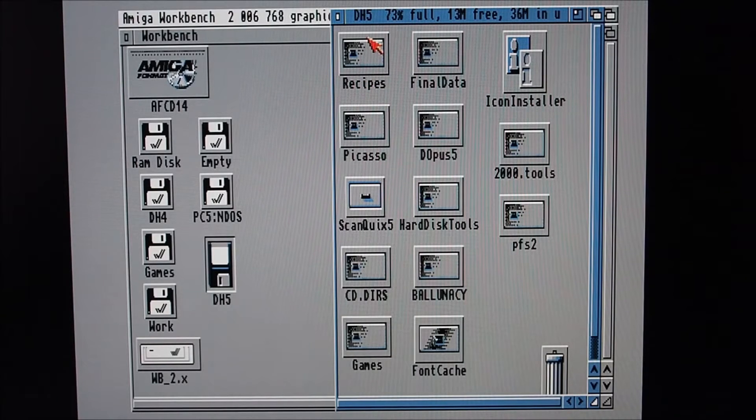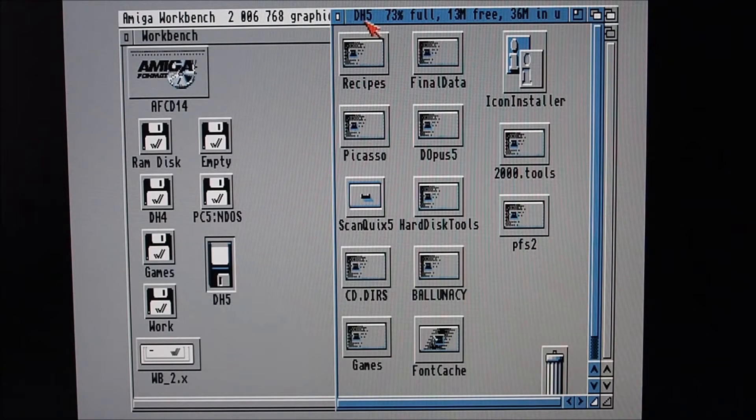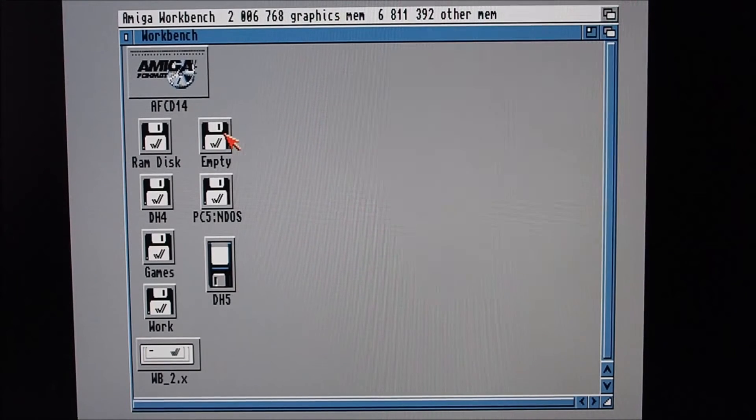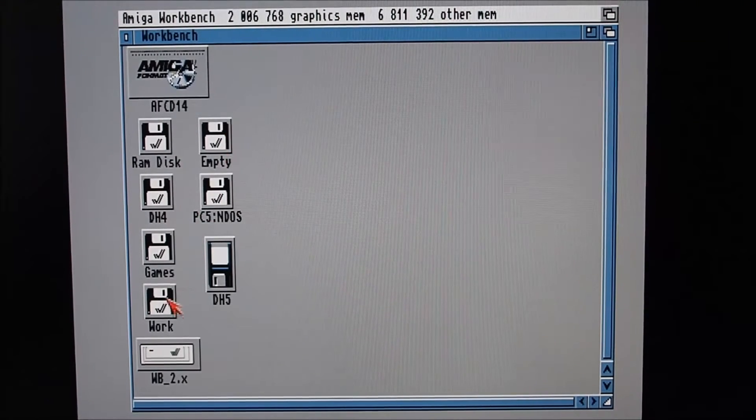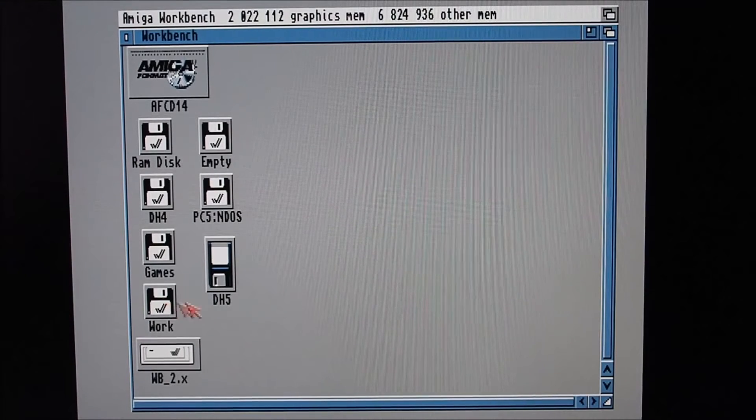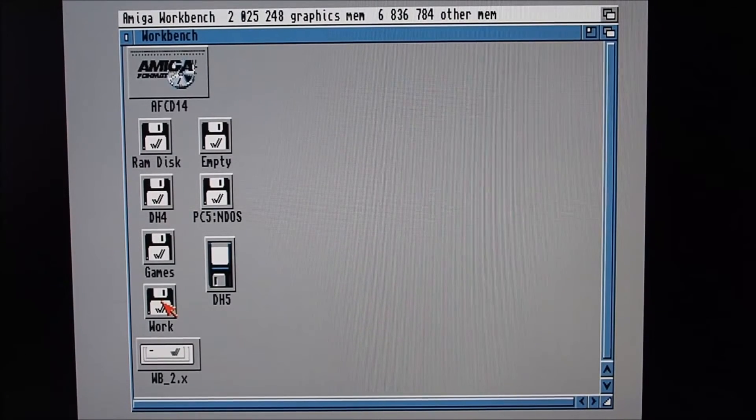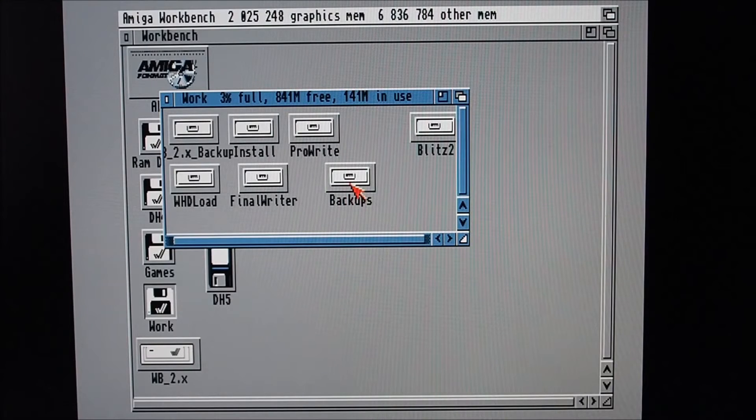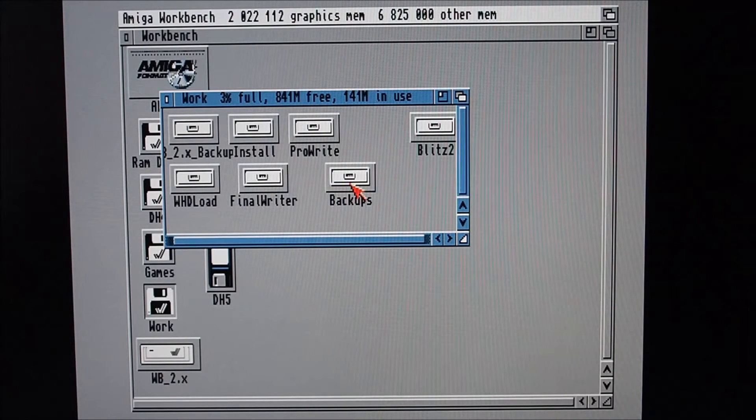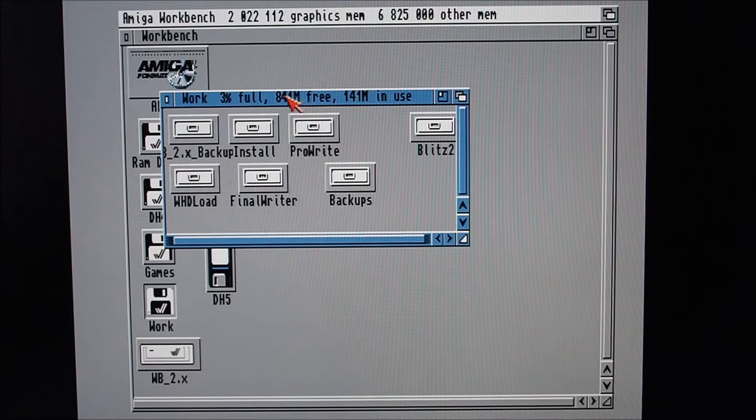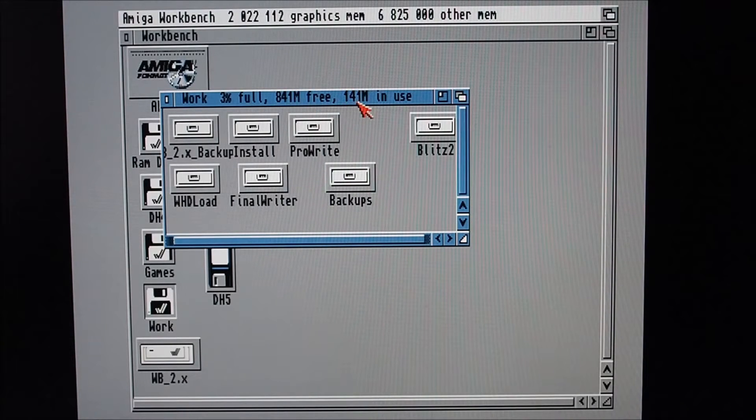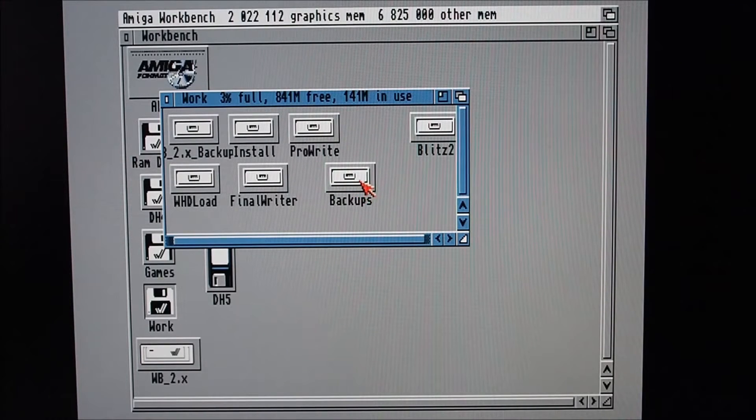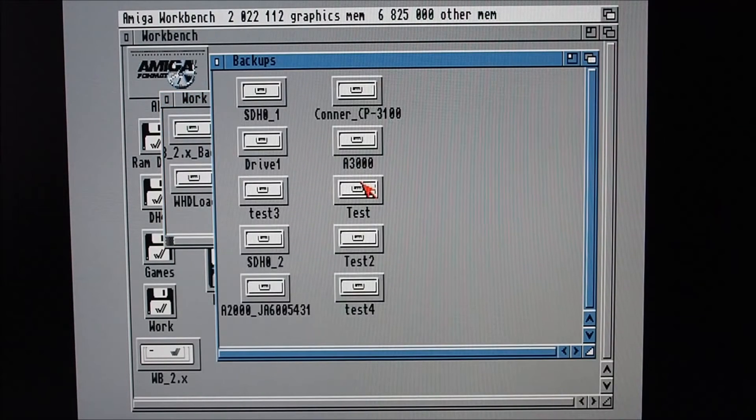And you'll notice now that I've got a dh5 - so that's full of programs and data. So I would like to back that up. On my IDE hard drive I've got a partition called Work which I use to back up to. It's quite large, we've got 841 megabytes free out of about a gigabyte.